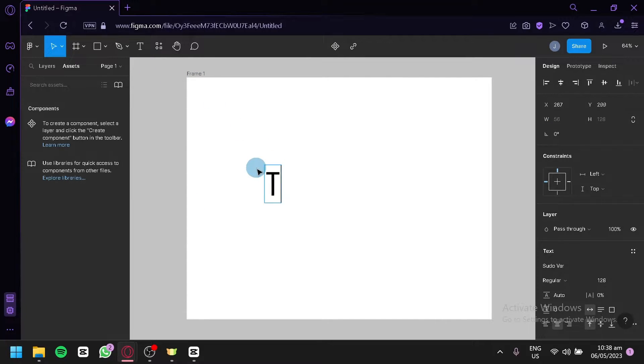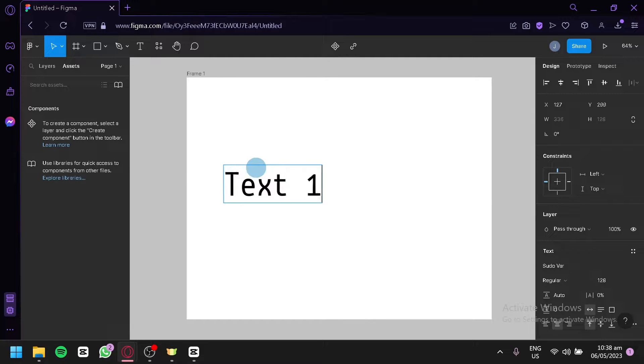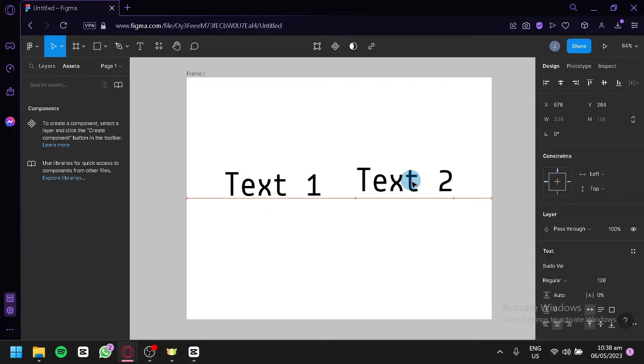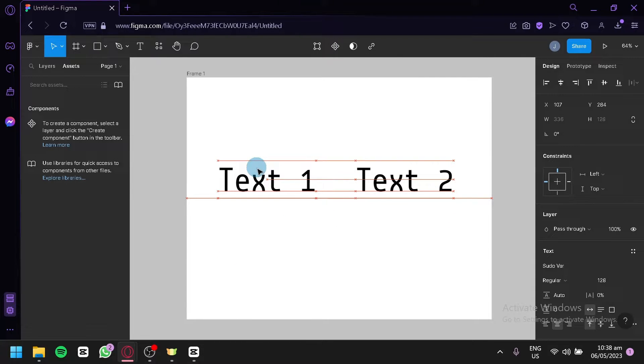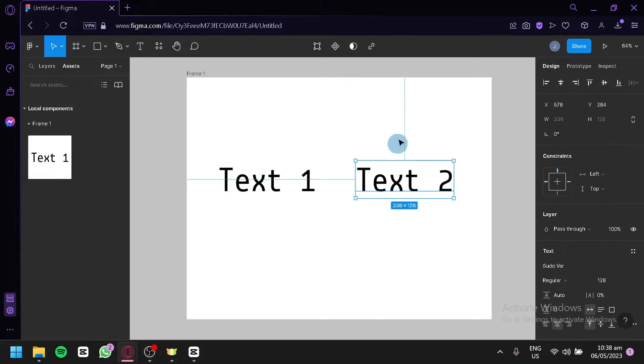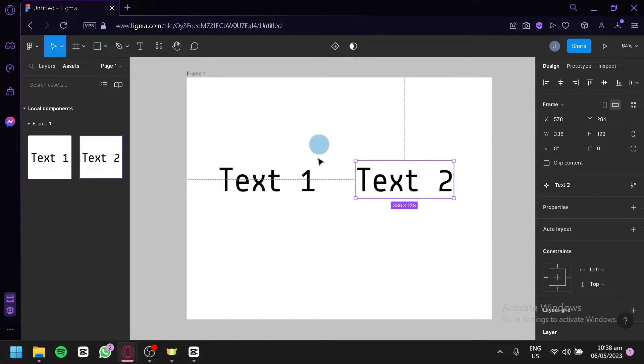We're going to add Text 1, and then we're going to copy this just like that. We're going to do Text 2. Select that, then we're going to make these two texts over here as a component. We're going to click on this button over here and make this also as a component. As you can see here on our assets, we have two components right now.